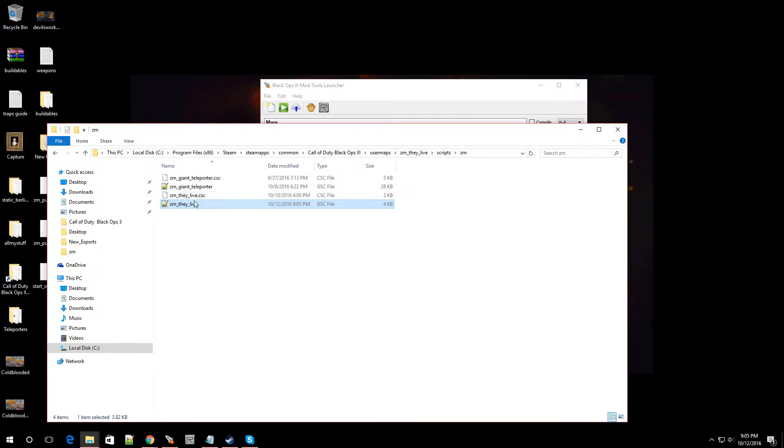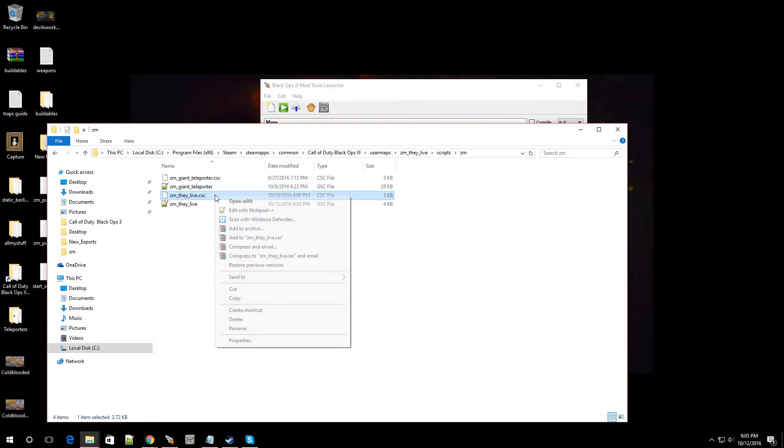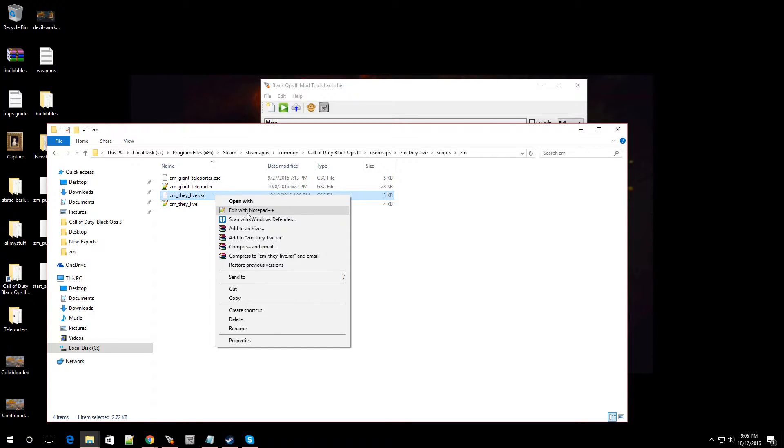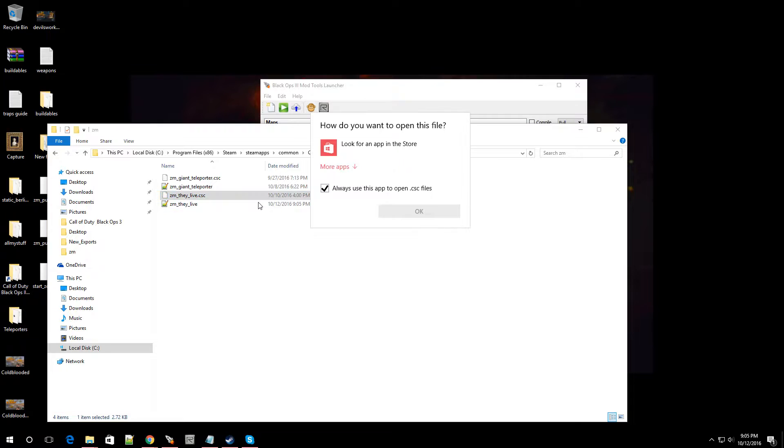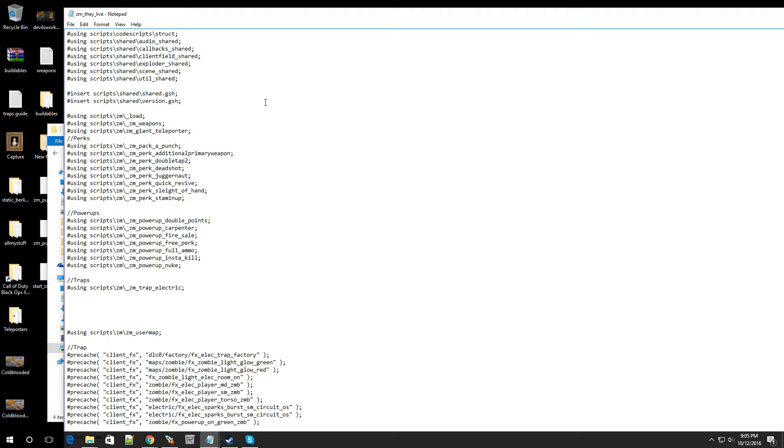Now we're going to go over to your map name CSC. So highlight that, right-click it, either open it up in Notepad++ or just open it in Notepad. Same thing. You're going to look for where your Perks are.